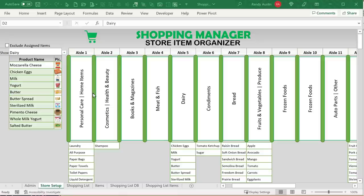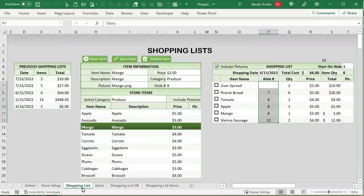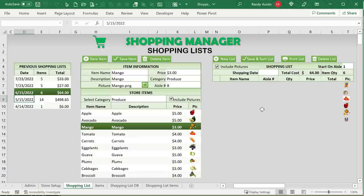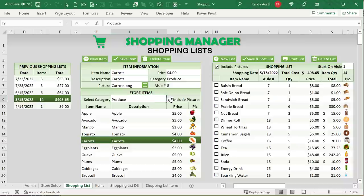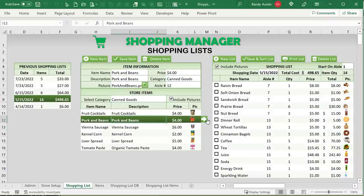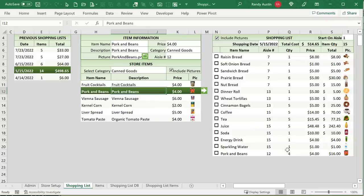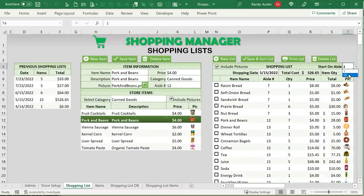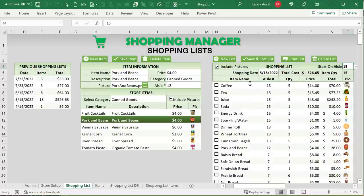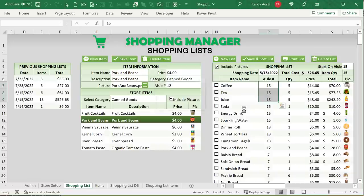Inside the shopping list, we have our items. I can select multiple shopping lists, display those lists, create a new item, or load an existing one. I can show all items or filter by a specific category like canned goods. Selecting an item adds it to the list, and clicking it again increases the quantity automatically. If I save and sort that list, it's automatically sorted based on the aisle. I can reverse the sort if I'm entering the store on the right side. The list shows a picture, price, total, and a checkbox for when you print.